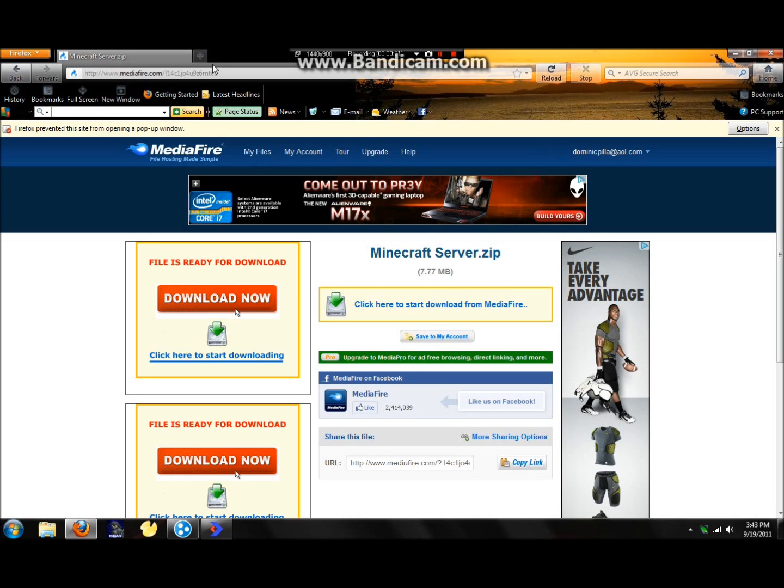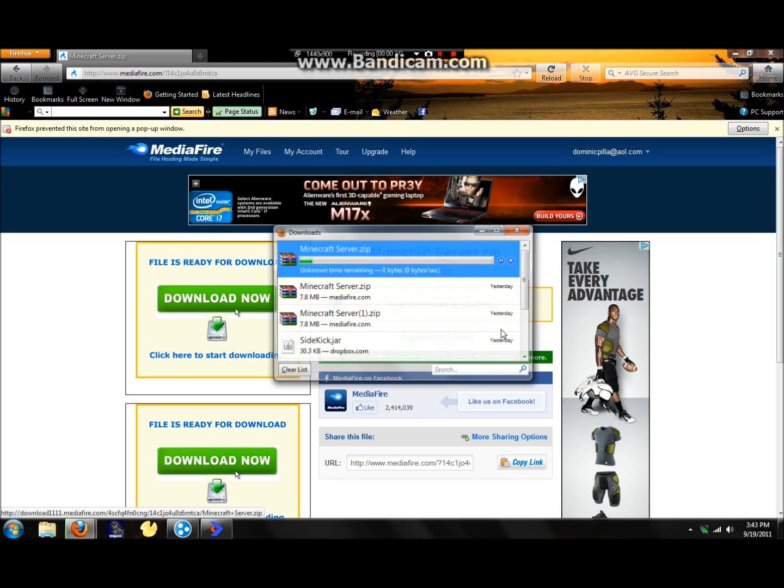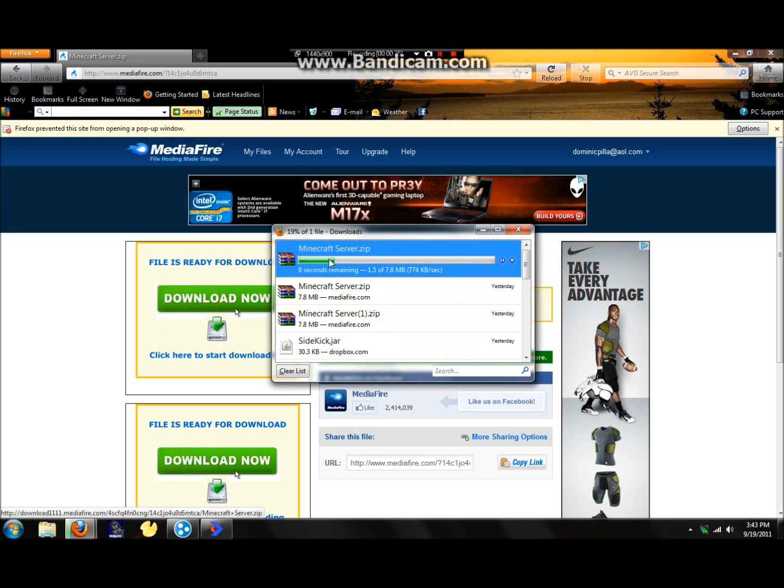First off, you're going to want to click on the link that I'll have in the description box. It'll bring you to Adfly, which then you'll do skip ad, and you'll come to this Mediafire. Once you're on the Mediafire, click here to start download from Mediafire. Your download is starting, Minecraft zip.